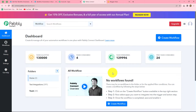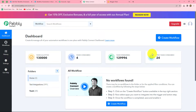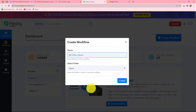This has taken us to the dashboard of Pabbly Connect. On this dashboard we can find all our workflows and create multiple folders to save them. I have two folders here; in the test integration folder I have saved many workflows. You can create your workflows and save them in folders accordingly. To create a new workflow, click on the create workflow option in the top right corner in blue.